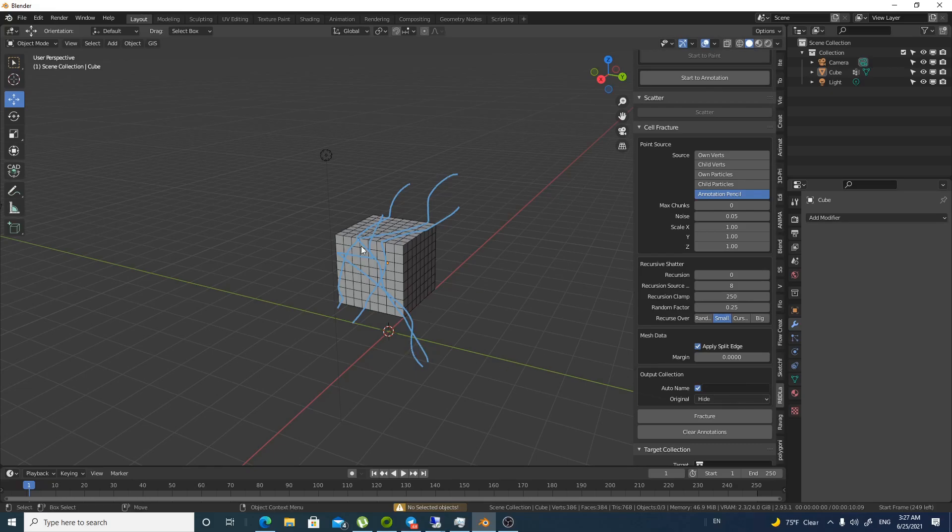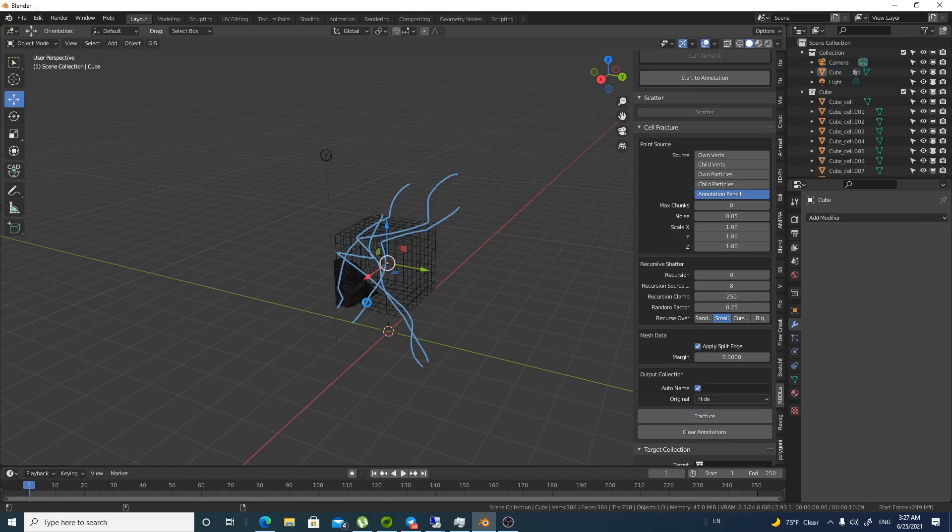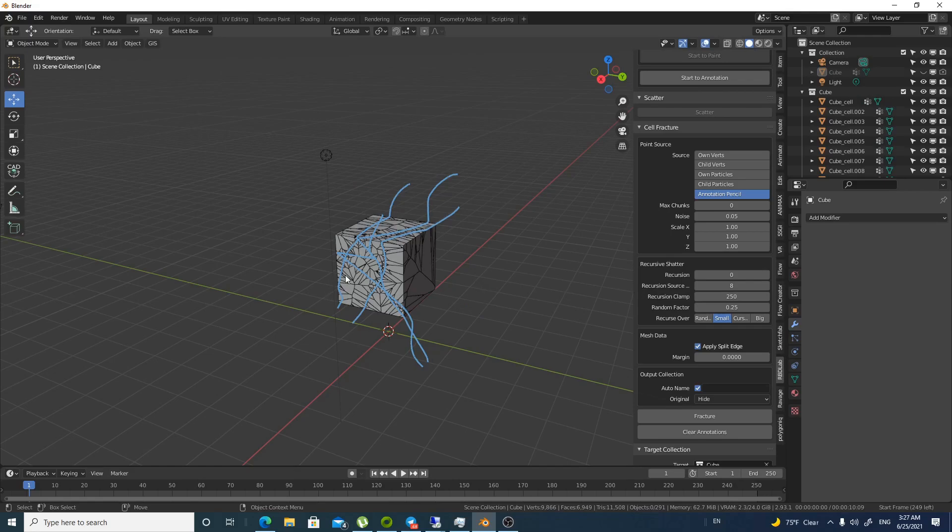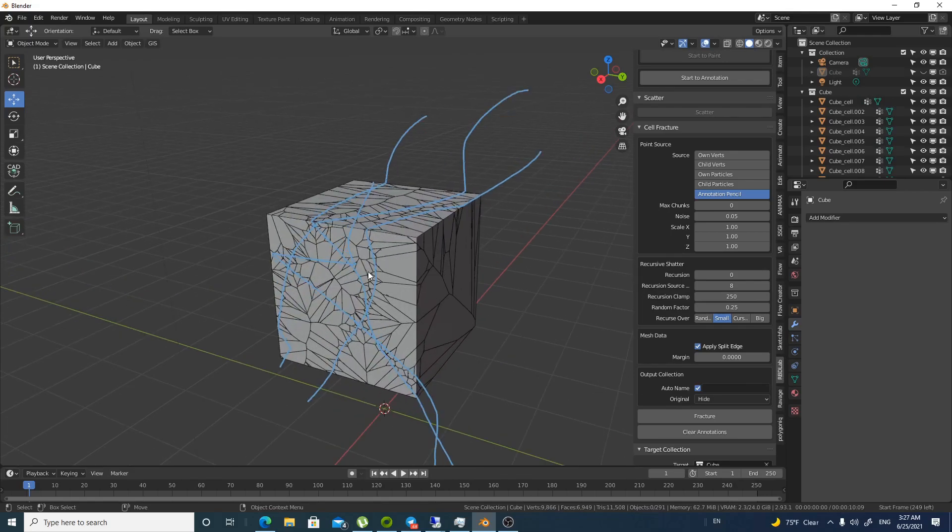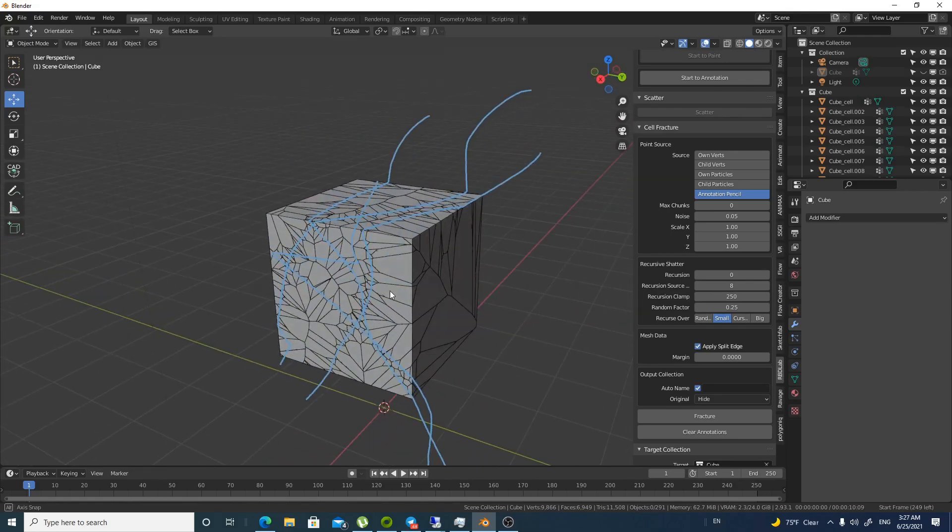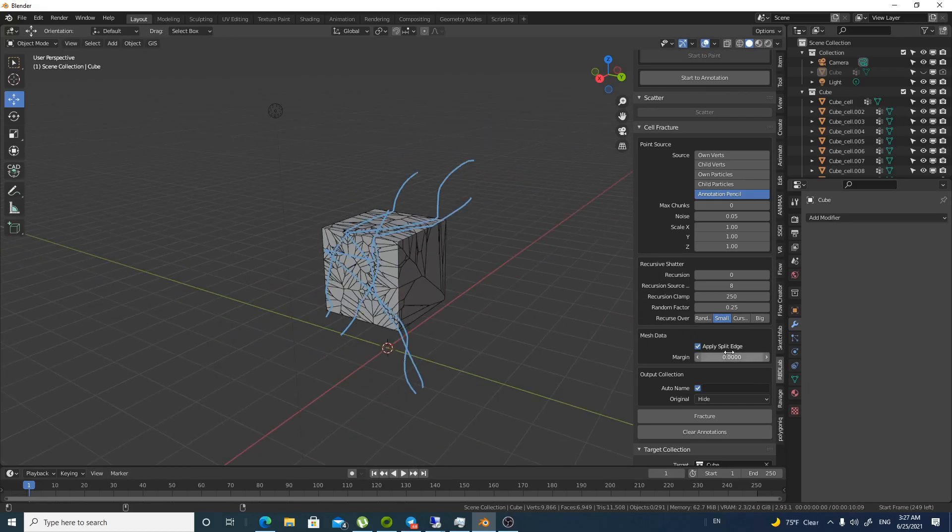So let's try annotation this time. And the fracture. We will have to select the cube again. Fracture. And it will do the fracture according to the as you can see that it has different pattern according to the fracture annotation pencils that we have done.